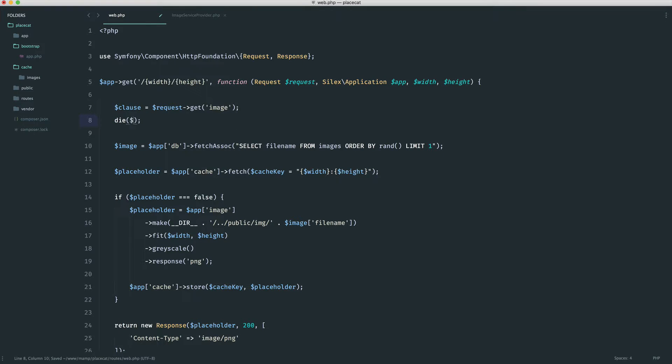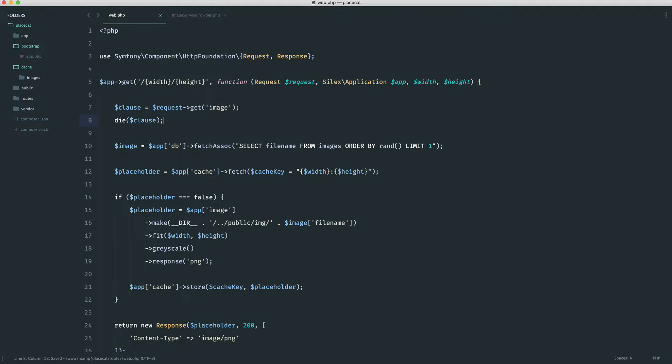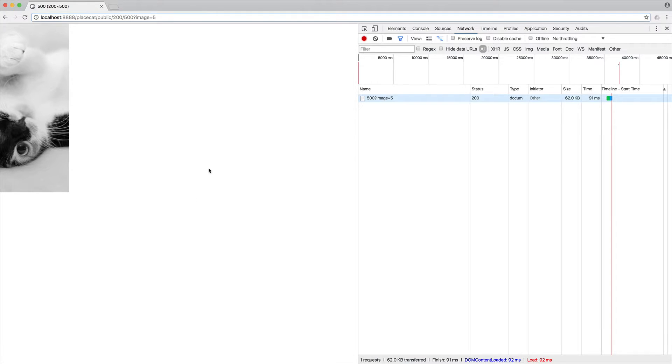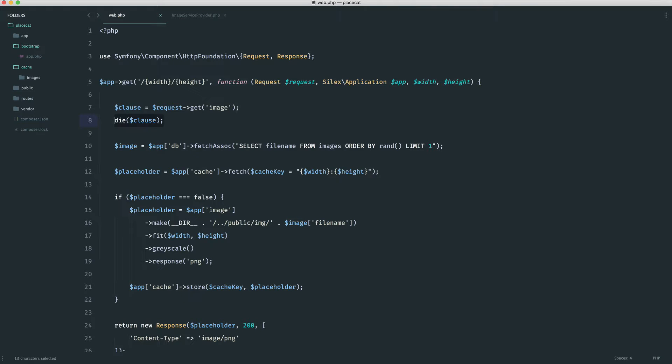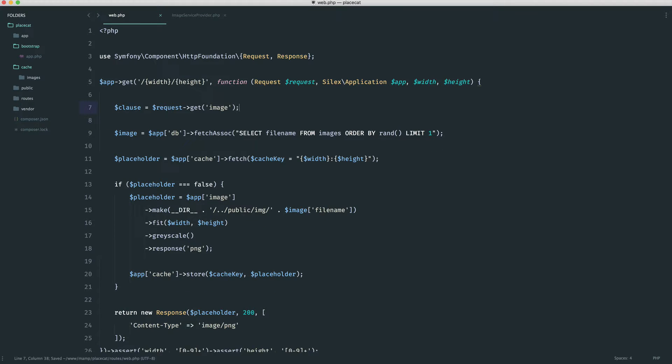So if we just kill the page here and die and dump on clause, give that a refresh, we see five. So we have that value now that we can use to check.